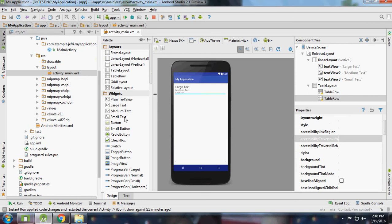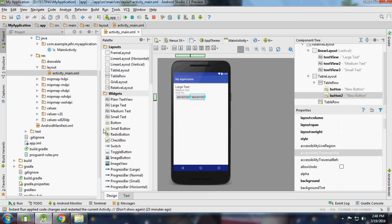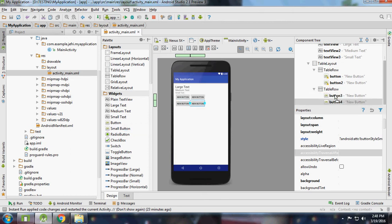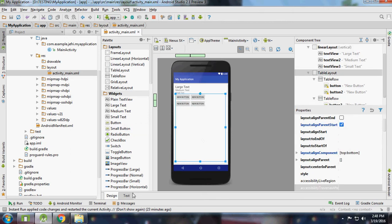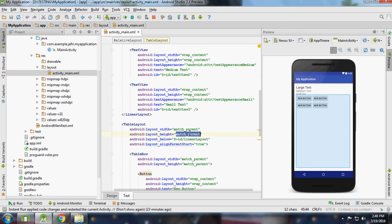I will add some buttons to the first row and small buttons to the second row, and then change the height to wrap_content.